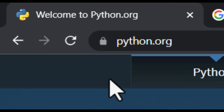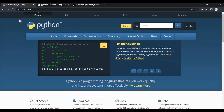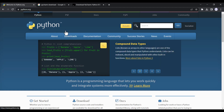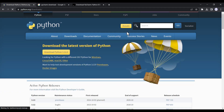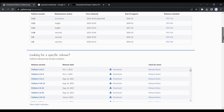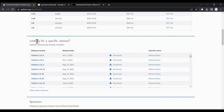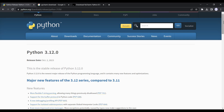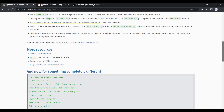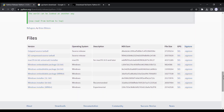First, go to python.org, which is the official website of Python. Click on Downloads, scroll down, and you can see the releases listed. These are ordered according to the latest release, and at the time of recording, the most recent version is shown here, so click on it.